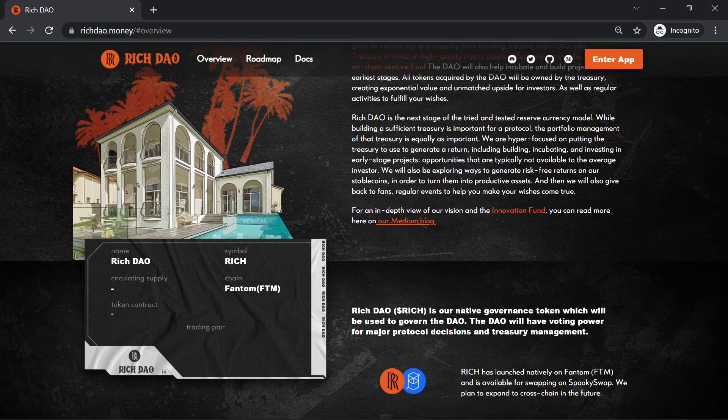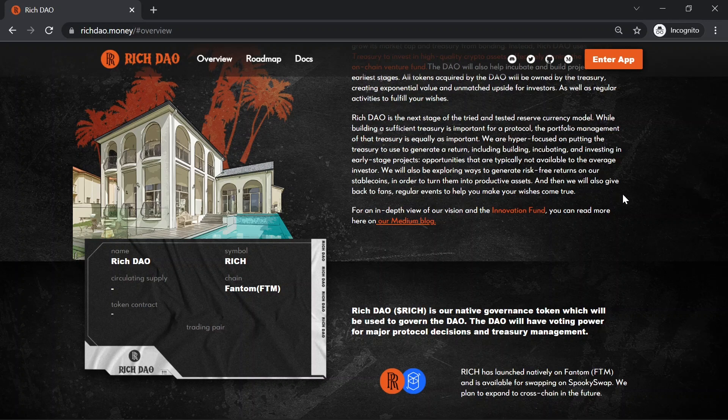They are hyper-focused on putting the treasury to use to generate a return, including building, incubating, and investing in early-stage projects. Opportunities that are typically not available to the average investor.